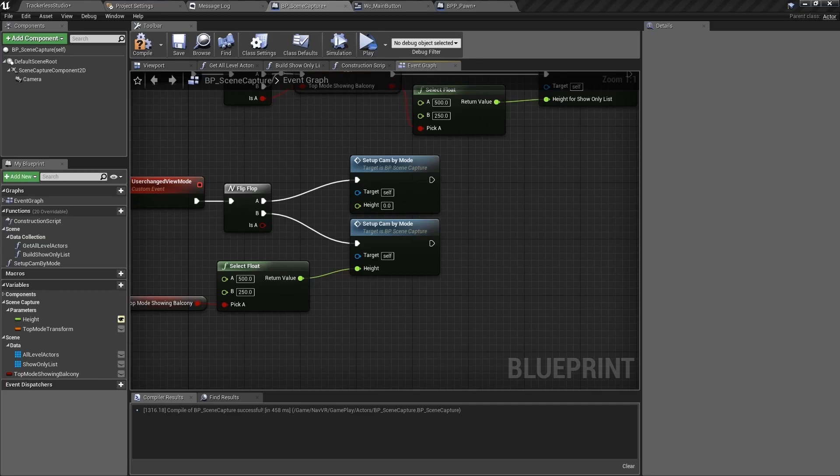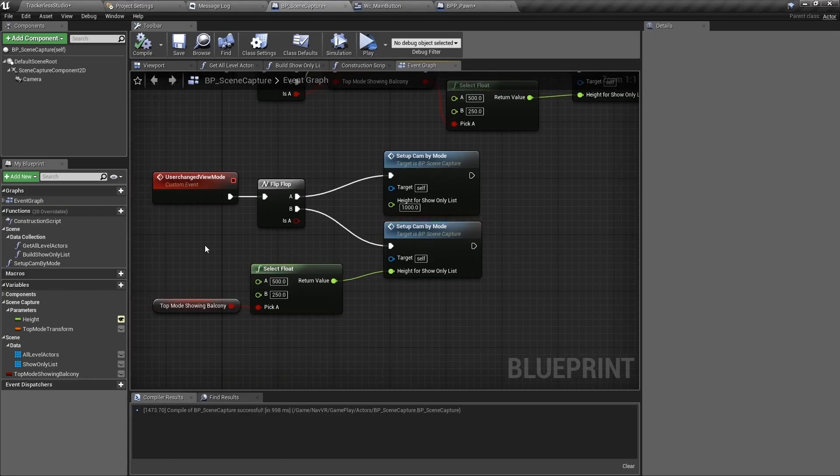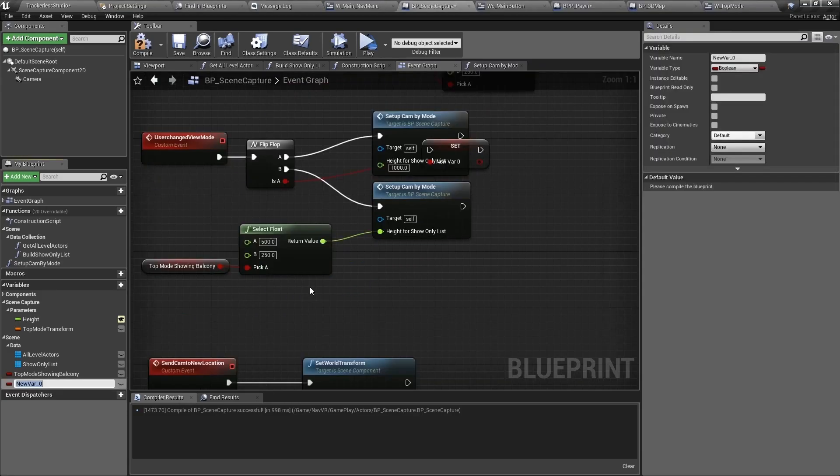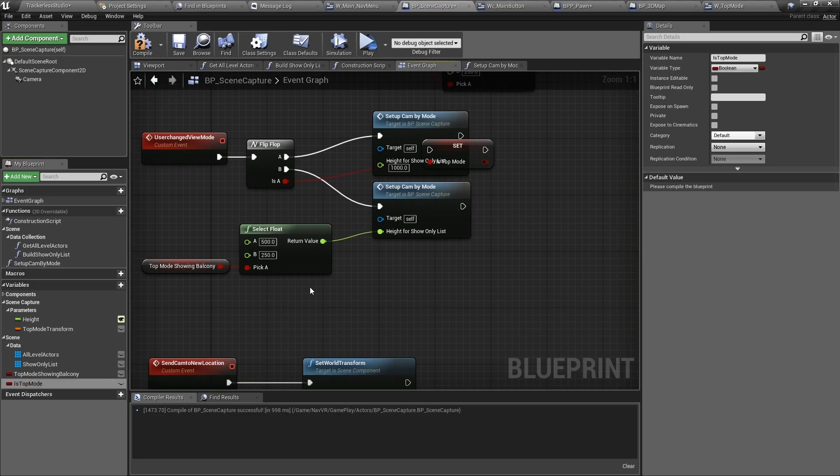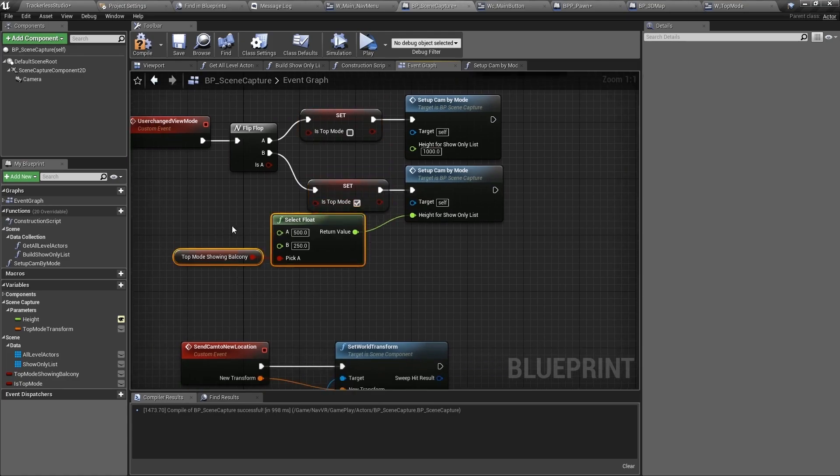You'll notice that we have been using the flip flop node to handle our toggle logic. We'll use that again here, and because top mode is the default, when this event is called, it will be going to preview mode and calling A first. So A is preview mode and B is top mode. Height for preview mode will be set to 1000 and height for top mode will depend on the value of our new bool variable. We need to create another new bool here to save which view mode we are currently in. Name it is top mode and set it to false on A and true on B.